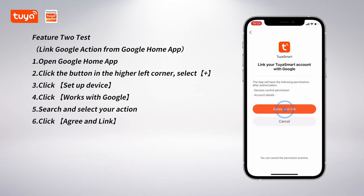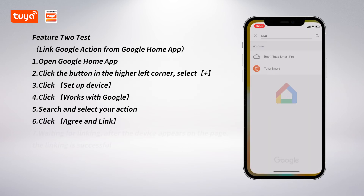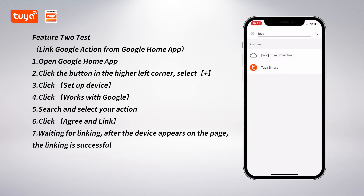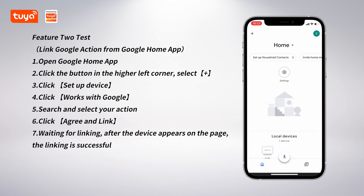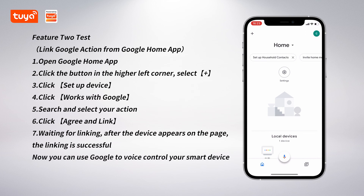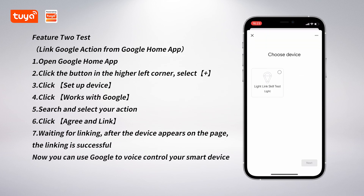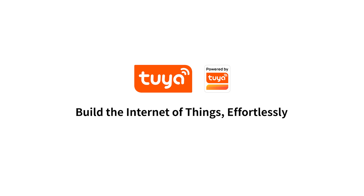Click Agree and link. Wait for linking. After the device appears on the page, the linking is successful. Now you can use Google to voice control your smart device.